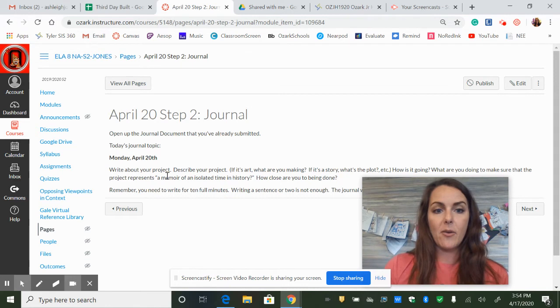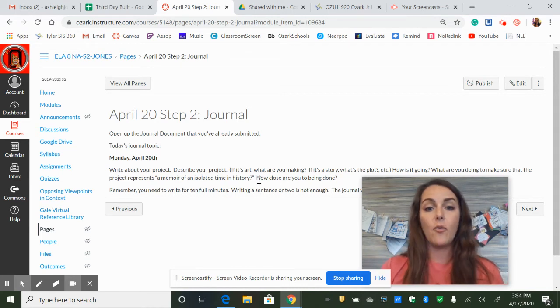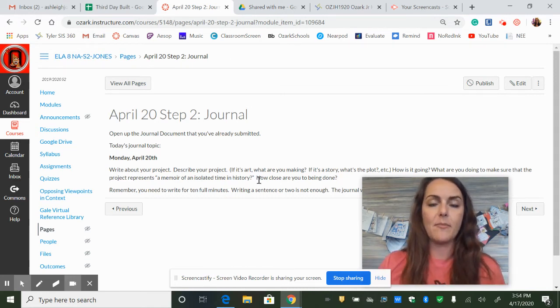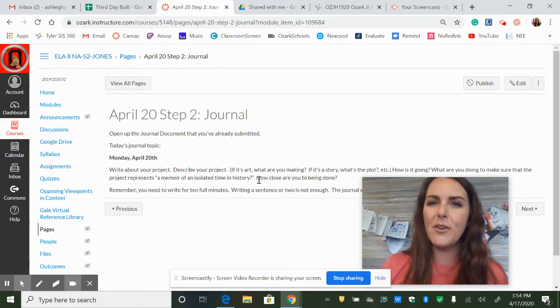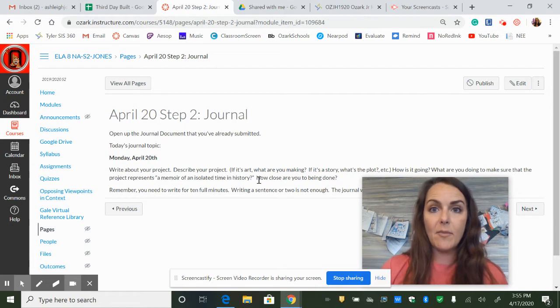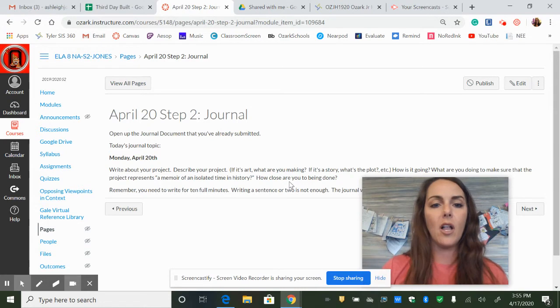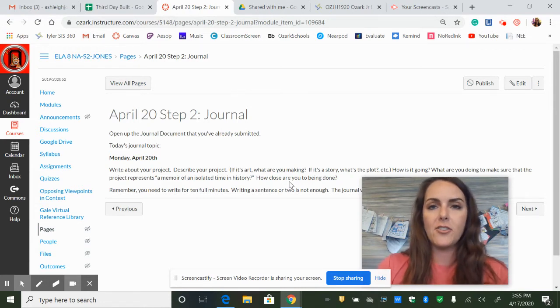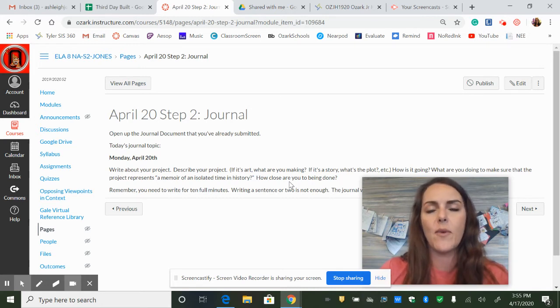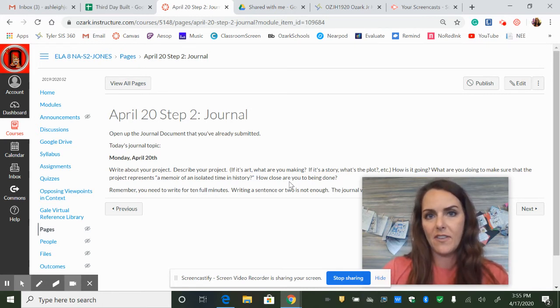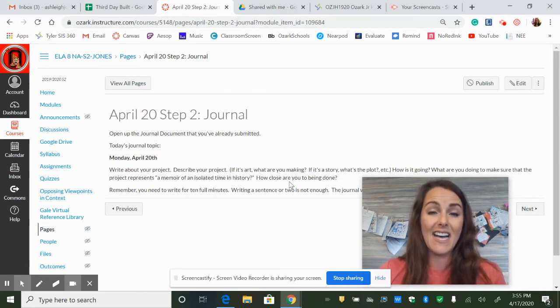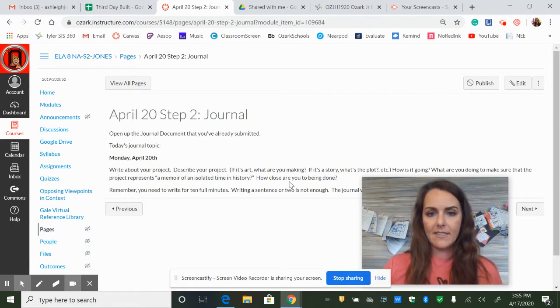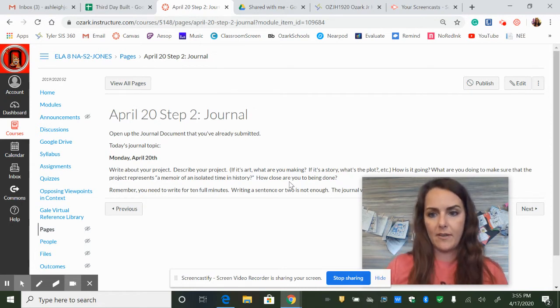Today, you're just supposed to write about your project, describe it. If it's art, what are you making? If it's a story, what's the plot? If you're doing a podcast, exactly what are you talking about in that podcast? So I just want you guys really describing your project in detail and talk about how close you are to being done. If you need help, you can put all of that there. The other thing you need to know is that for all of your journal entries, you do need to be writing for 10 full minutes. Some of you guys are writing a sentence or two. You will not get full points for that because you can write more than that in 10 minutes, so make sure that you're filling up a 10-minute slot with your writing. If you run out of things to say about the prompt, then write about whatever you want. That's fine with me as well.